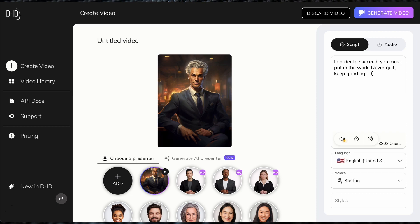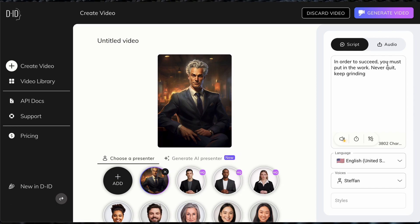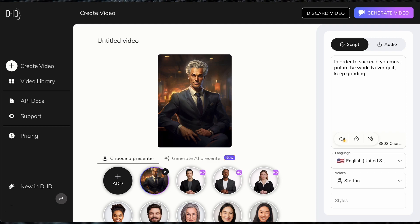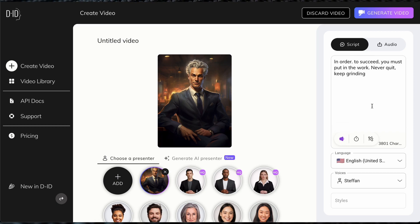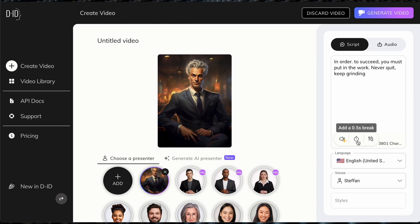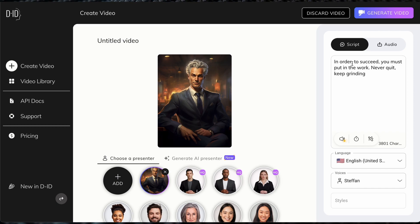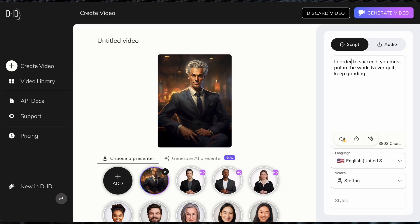Depending on what you type, sometimes the AI doesn't read your sentence exactly how you want. If you want it to stop at a certain word, add a period — add a period after every sentence where you want a pause. Playing it back, you notice it takes a little pause right at 'in order.' The break option also works, but sometimes it might not be the best. This simple trick: wherever you want an exact pause, just add a period.